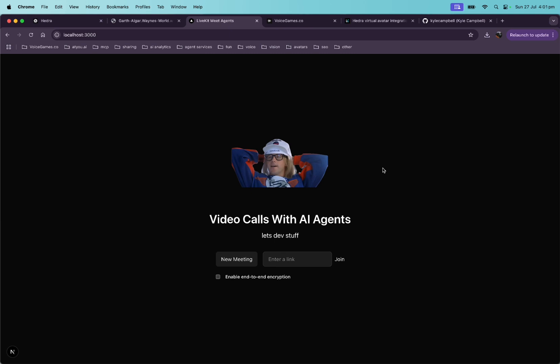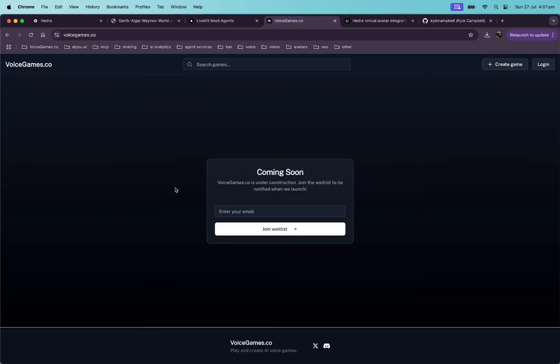Yeah. If you want to try it yourself and try this whole meeting app with the Hedra demo, just jump into my Discord and I'll just give it to you for free there. So also, last thing, I'm building a voice games platform where you can play and create AI voice games. If you're interested in that kind of thing, visit voicegames.co, leave your email, and join the wait list. But yeah, cool. Thanks, guys. See ya.